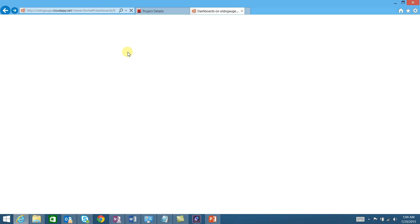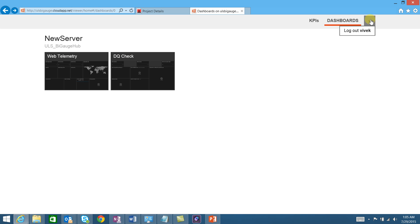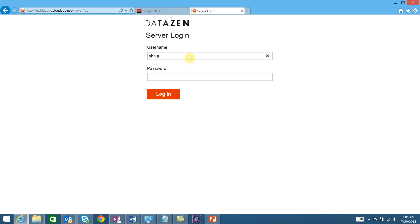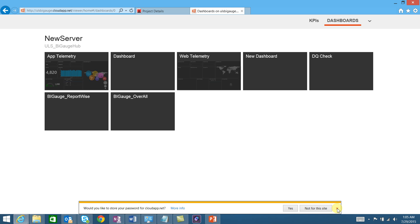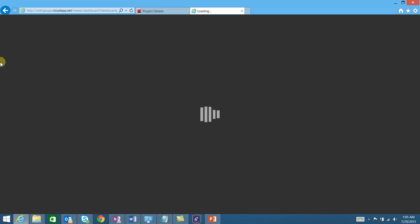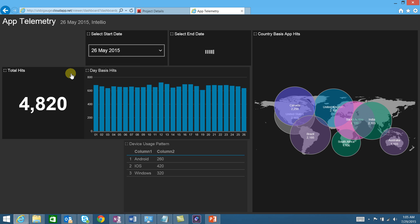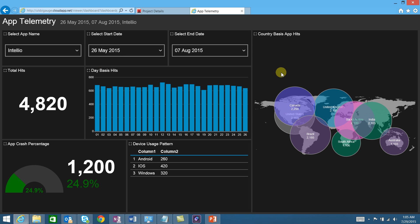Last but not least, let's look at the mobile app telemetry. Another user logs in to view the app telemetry, which uses the database to fetch telemetry for the selected period. This view shows various geographical hits, total hit counts, app crash percentage, and device usage patterns.